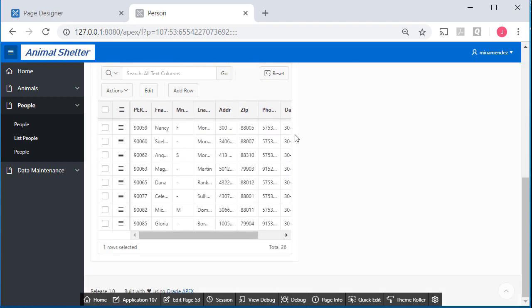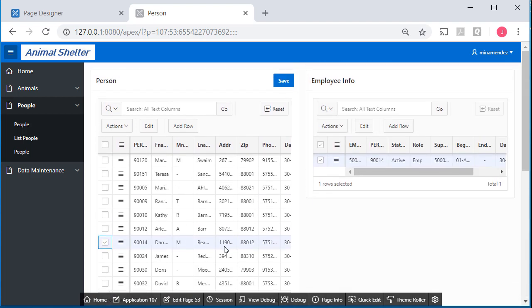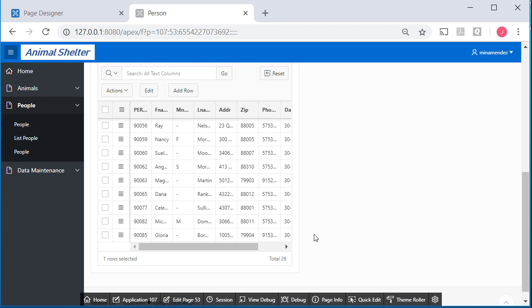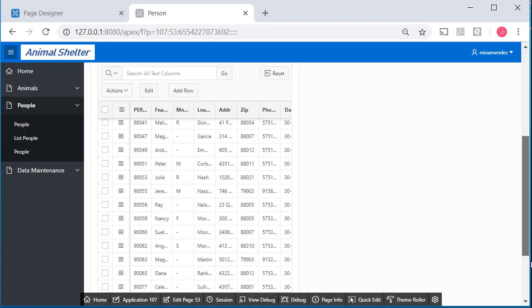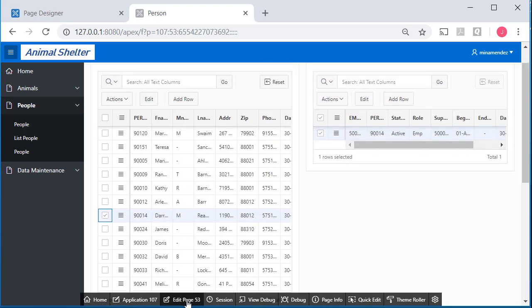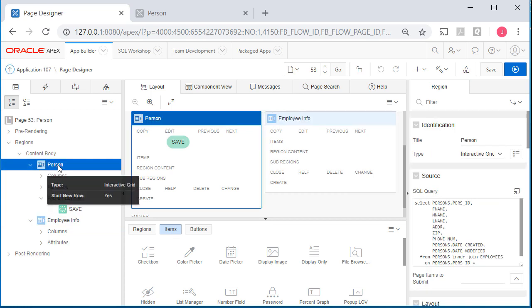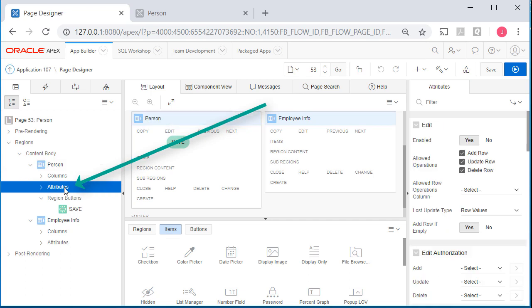When I scroll down, I would still like to limit the display over here on the left hand side. So that I don't see all 26 rows and have to use the scroll bar. So I will come over here to edit page again. And I will go to, not to the region itself, but to the region attributes.